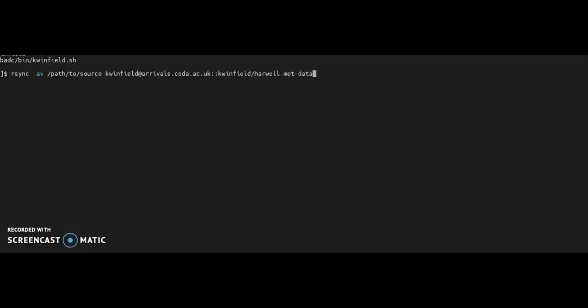Copy the command that was on the arrival service and edit it to add in the location of your data files where it says path to source. Run the command and enter your rsync password when prompted and your data will then be synced with the upload directory.